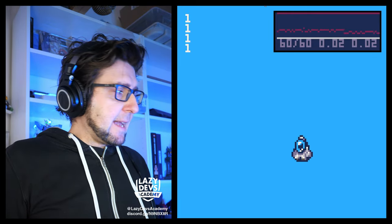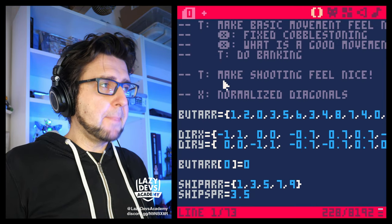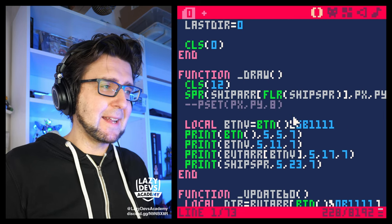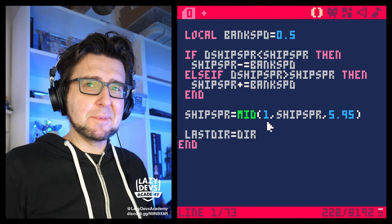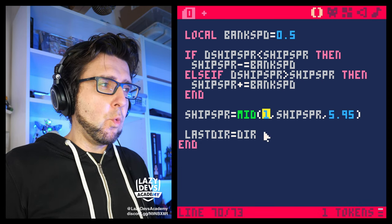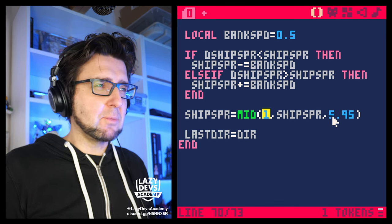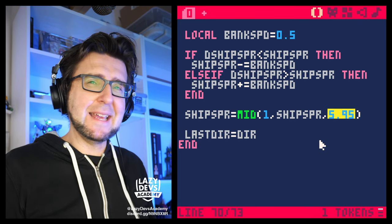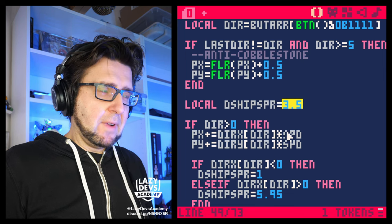Okay so we have this nice banking plane, but the way the banking worked is something was a bit weird and I didn't really explain it. So maybe it's time to go back and explain what's happening here. Why do we have 1 as the lower value? That kind of makes sense, but why do we have 5.95 as a maximum value? That is a bit weird — and also why is the center 3.5?